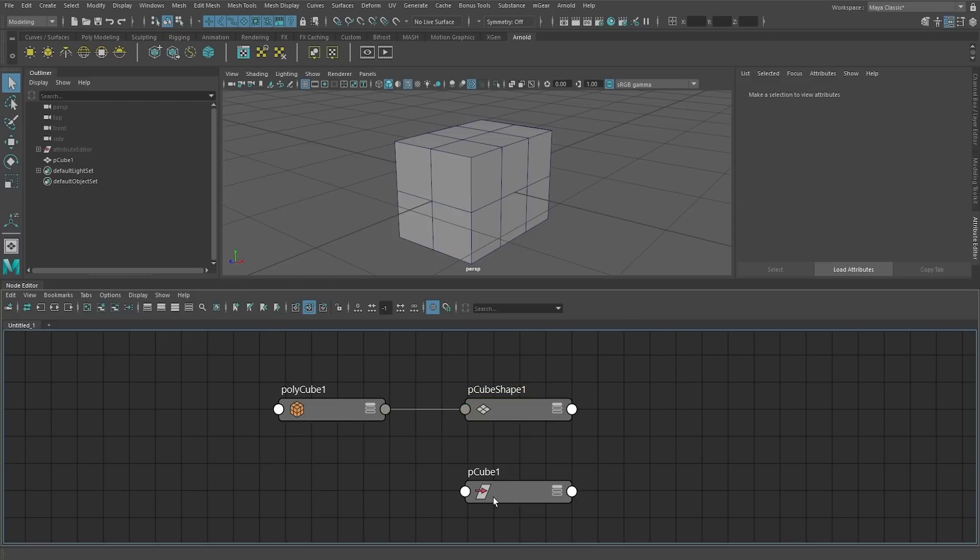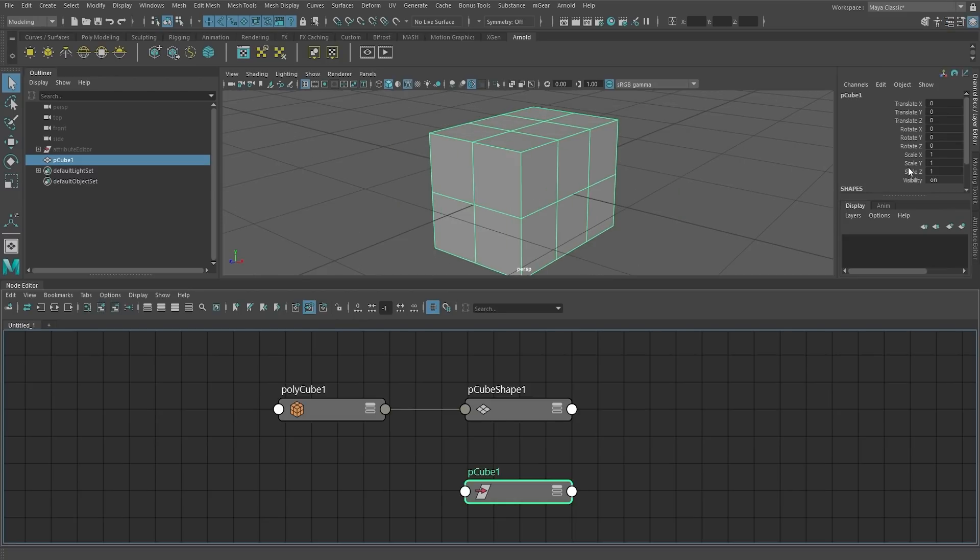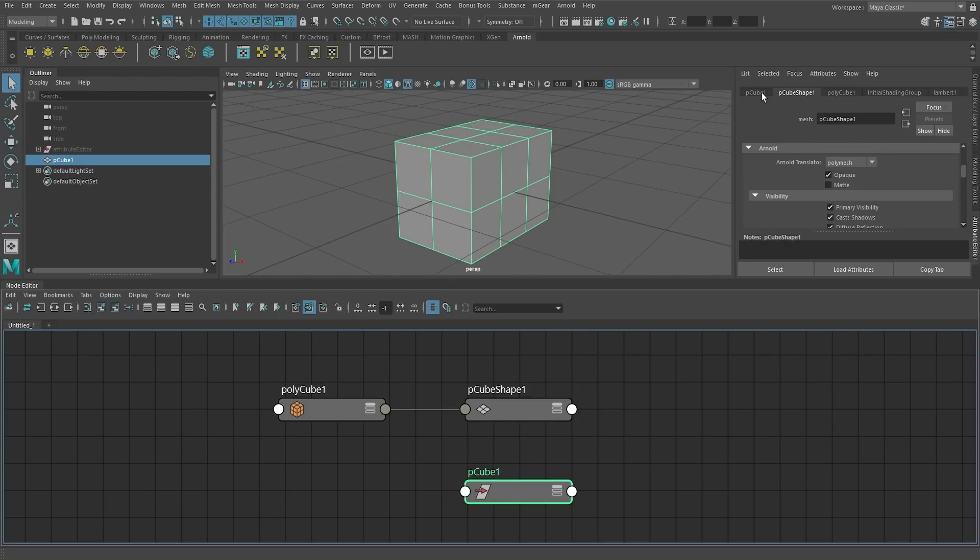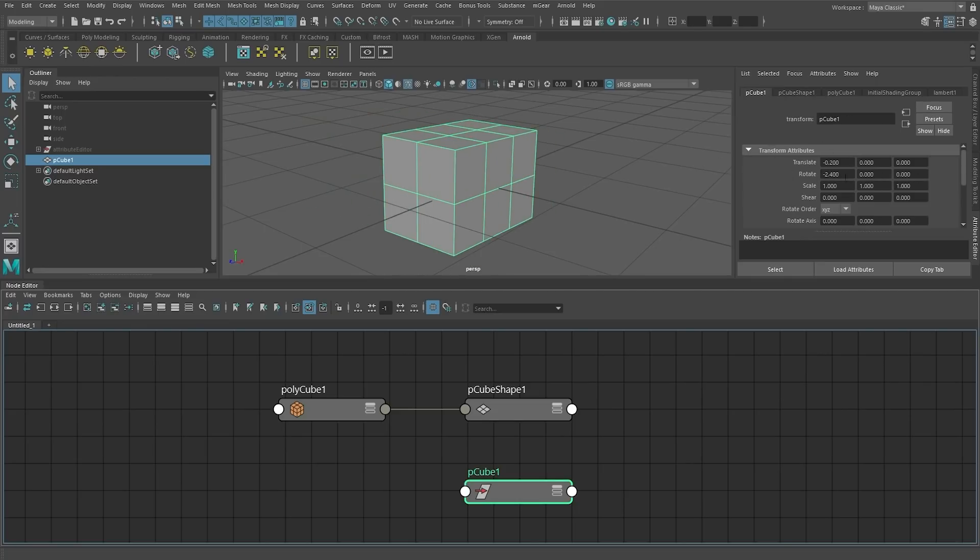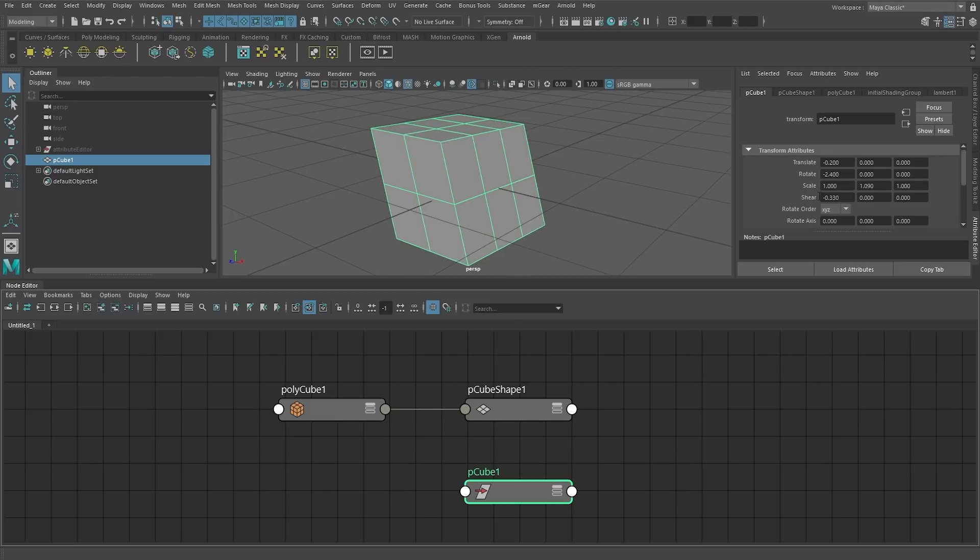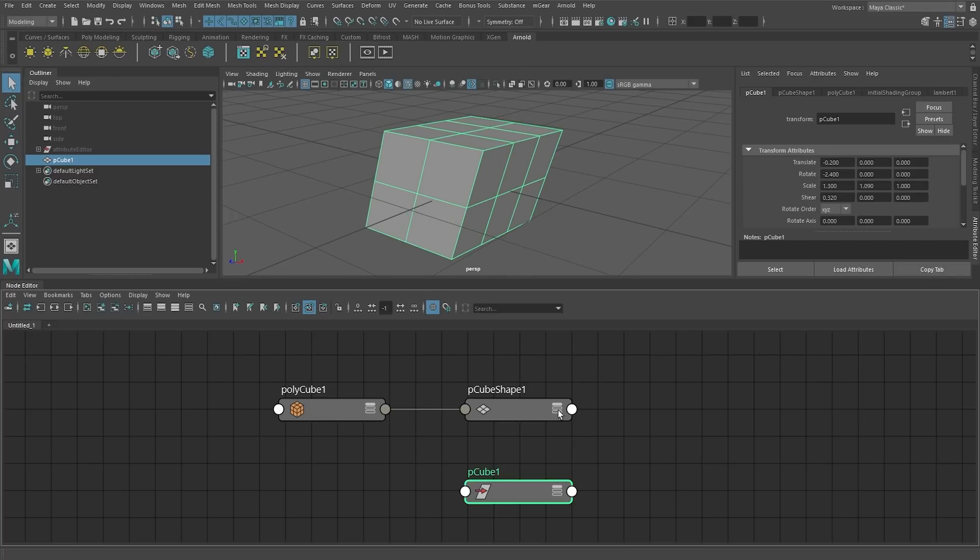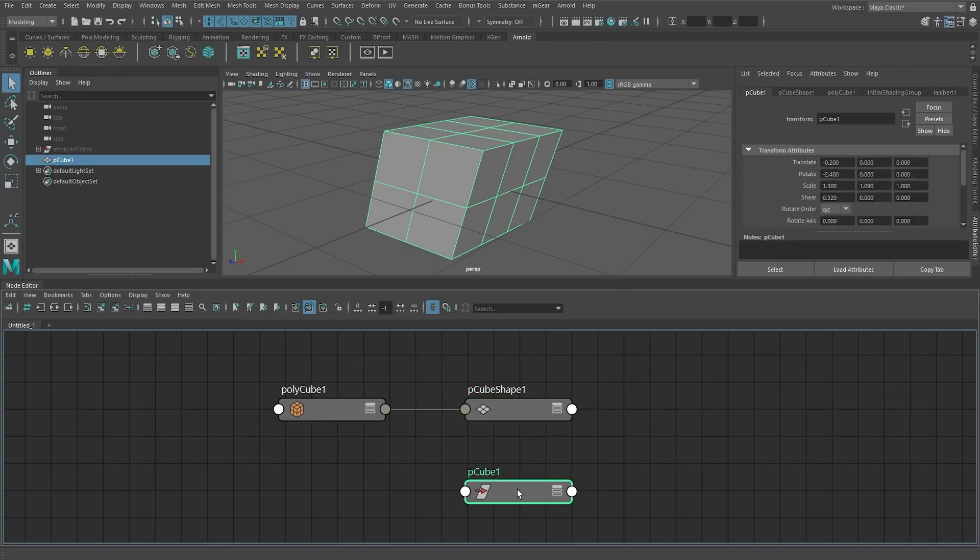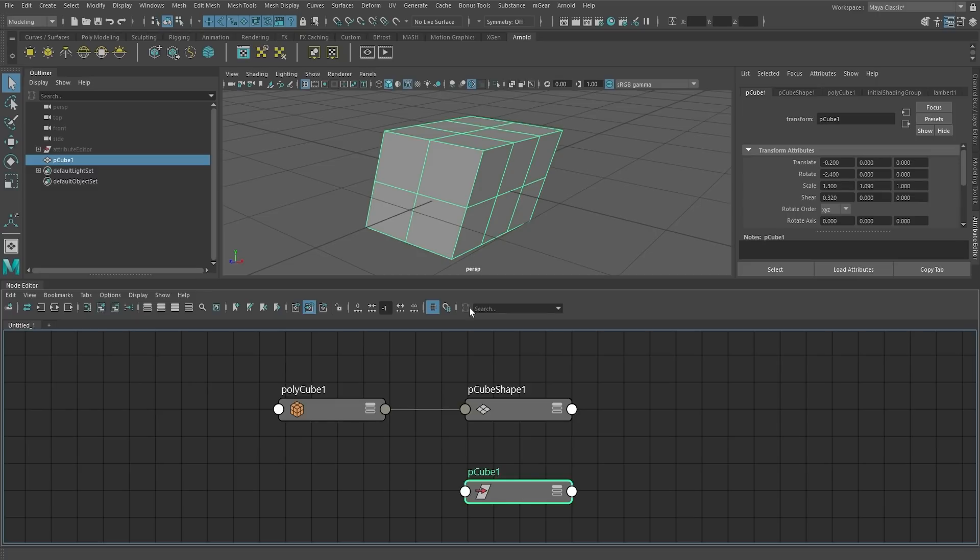Then we have a transform node. The transform node is a bit different in the sense that this determines where it actually lives. So this determines the transformation, the rotation, and the scale of it. Once we understand that we have these nodes, everything in Maya becomes a bit easier to understand. You have a shape node and you have a transform node for everything.